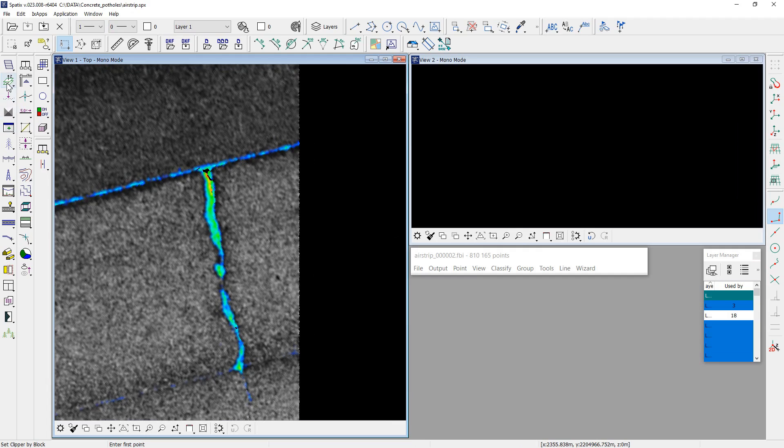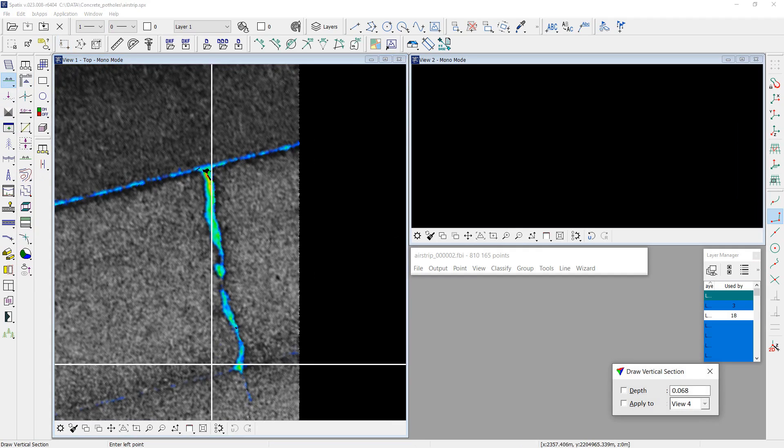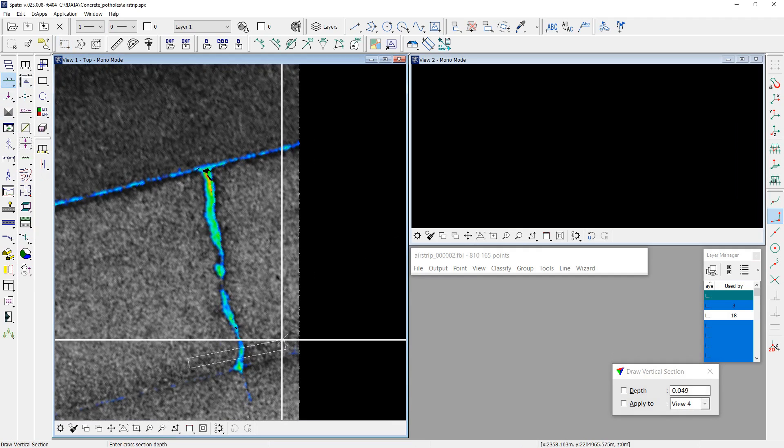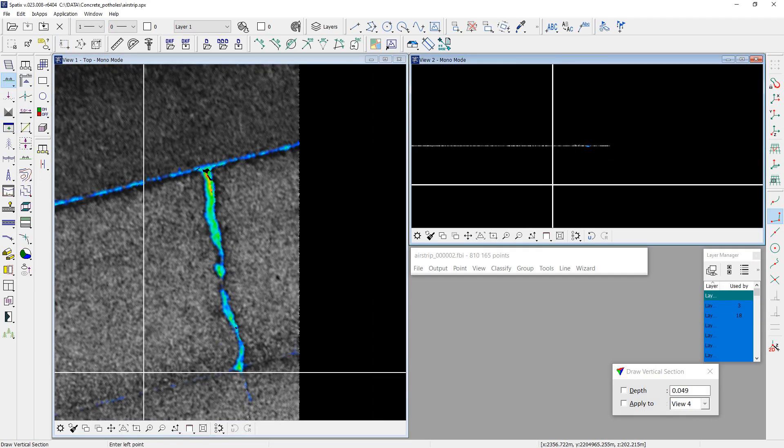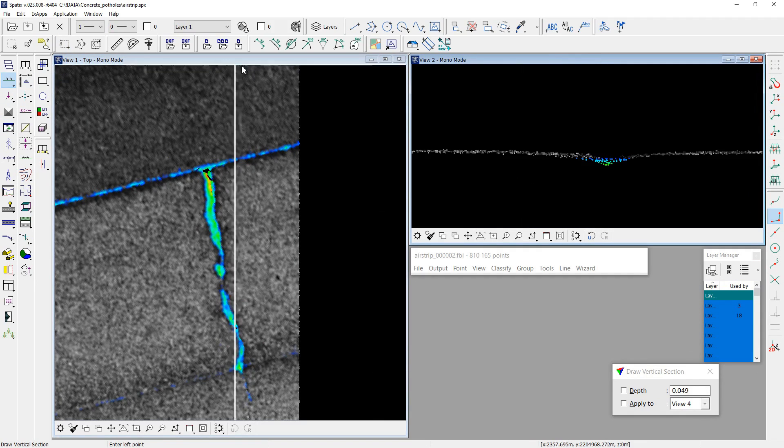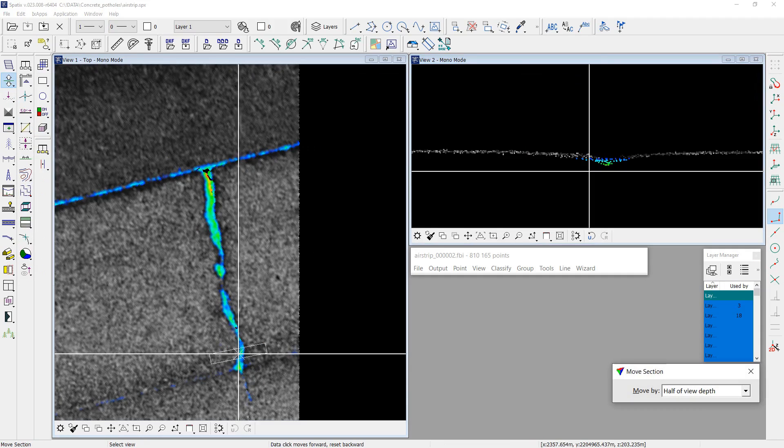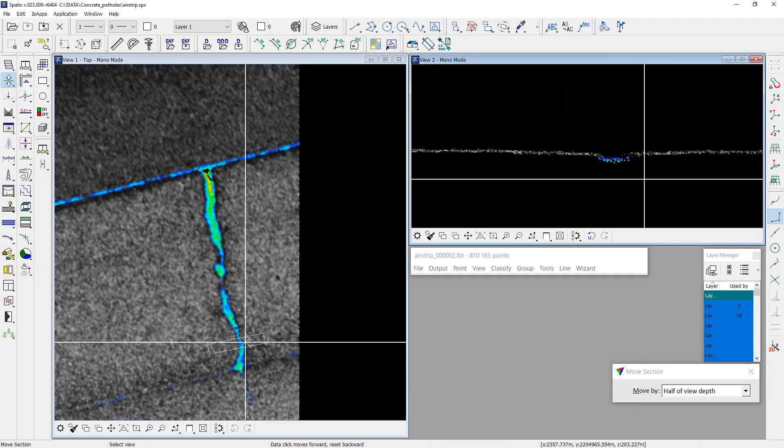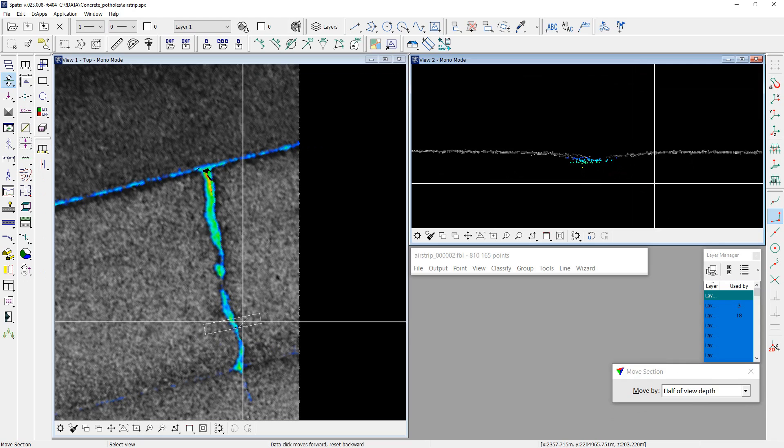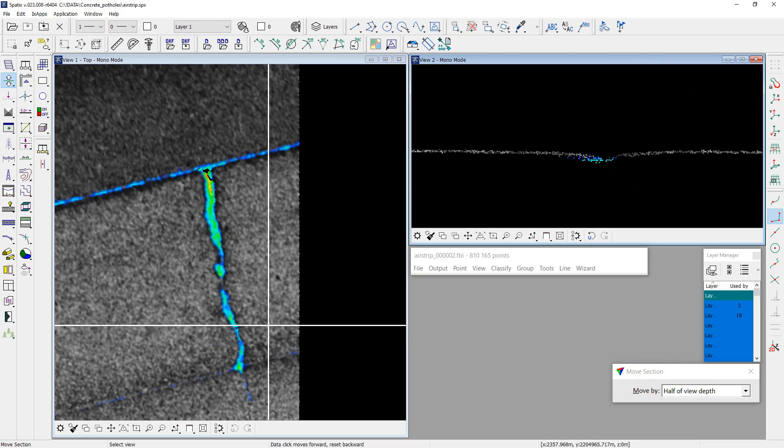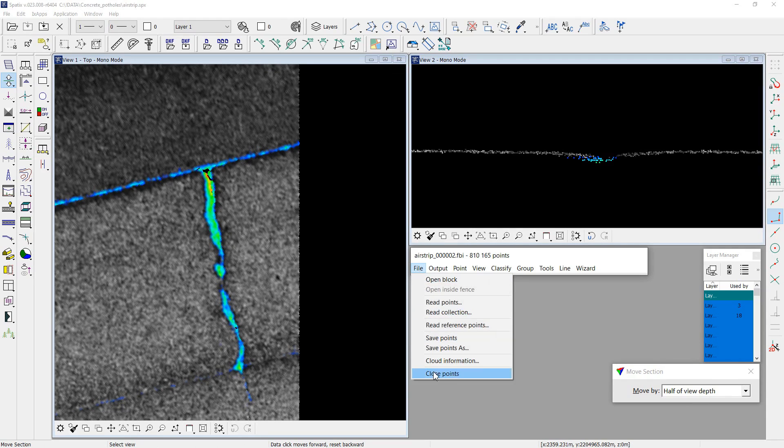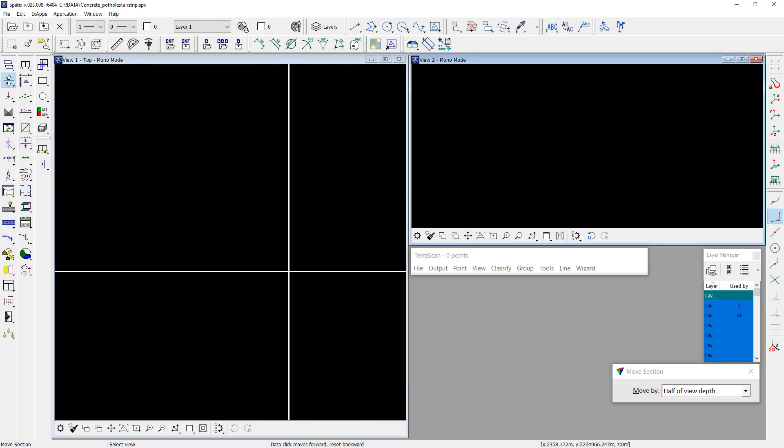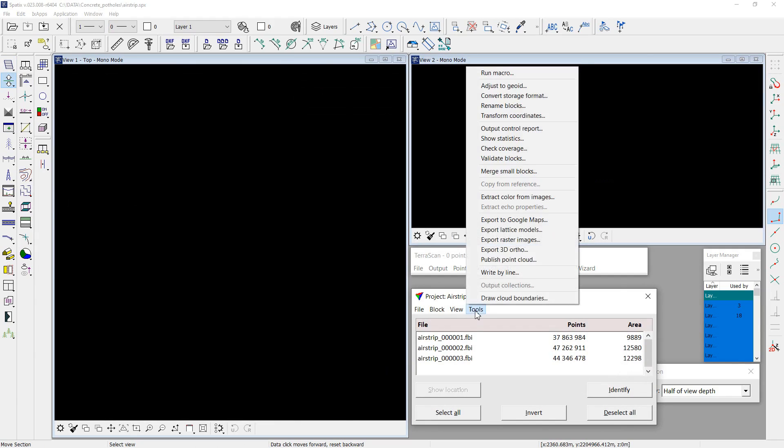And I can check it using vertical sections. Now, I can run distance computation on the project using macro.